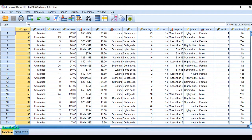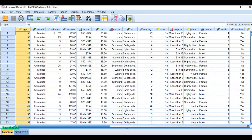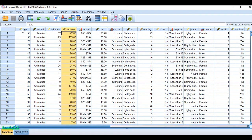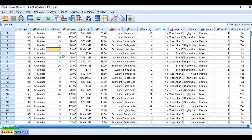First, let me define the null hypothesis and the alternative hypothesis. The null hypothesis is that there is no correlation between the two variables — income and age. The alternative hypothesis is that there is a significant correlation between the two variables.